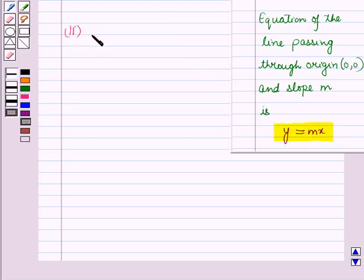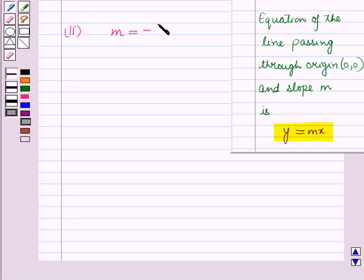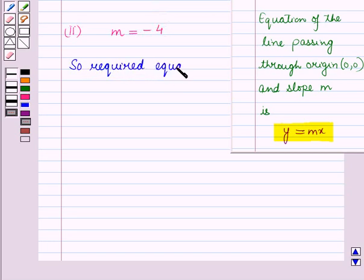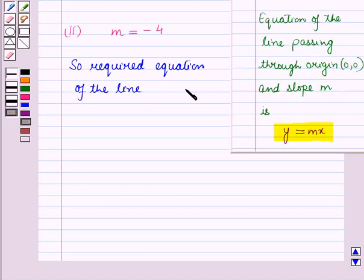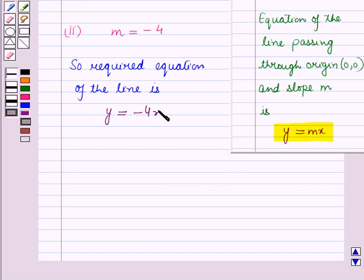In the 2nd part, the gradient is given as minus 4, that means the slope m of the line is equal to minus 4. So the required equation of the line that passes through the origin with coordinates (0, 0) and having slope equal to minus 4 is given by y = mx, that is, y = minus 4x.